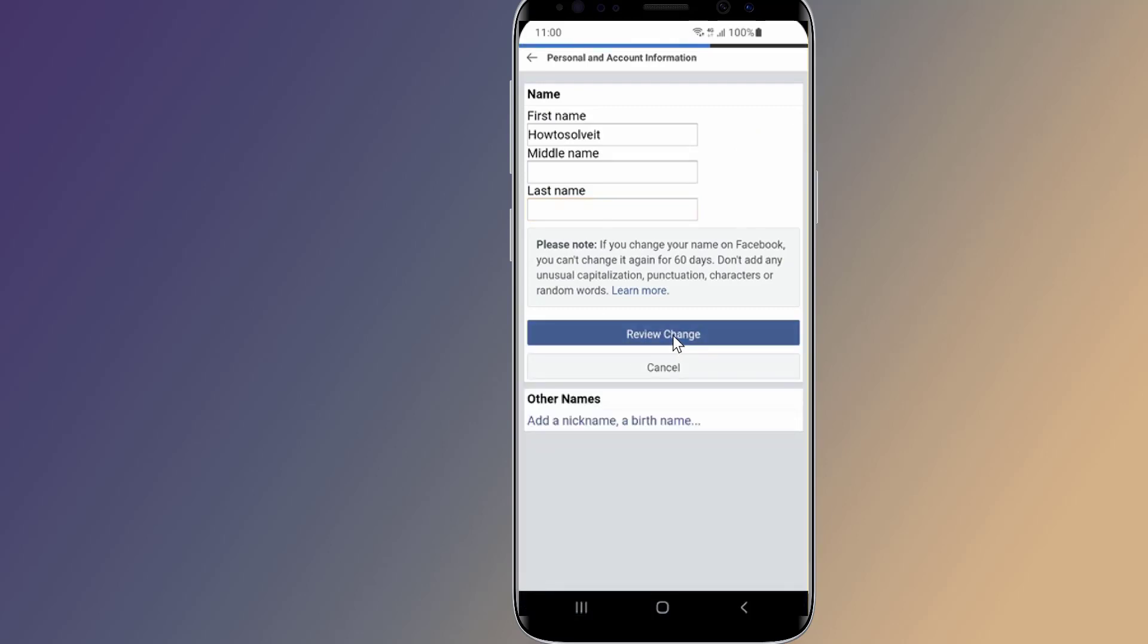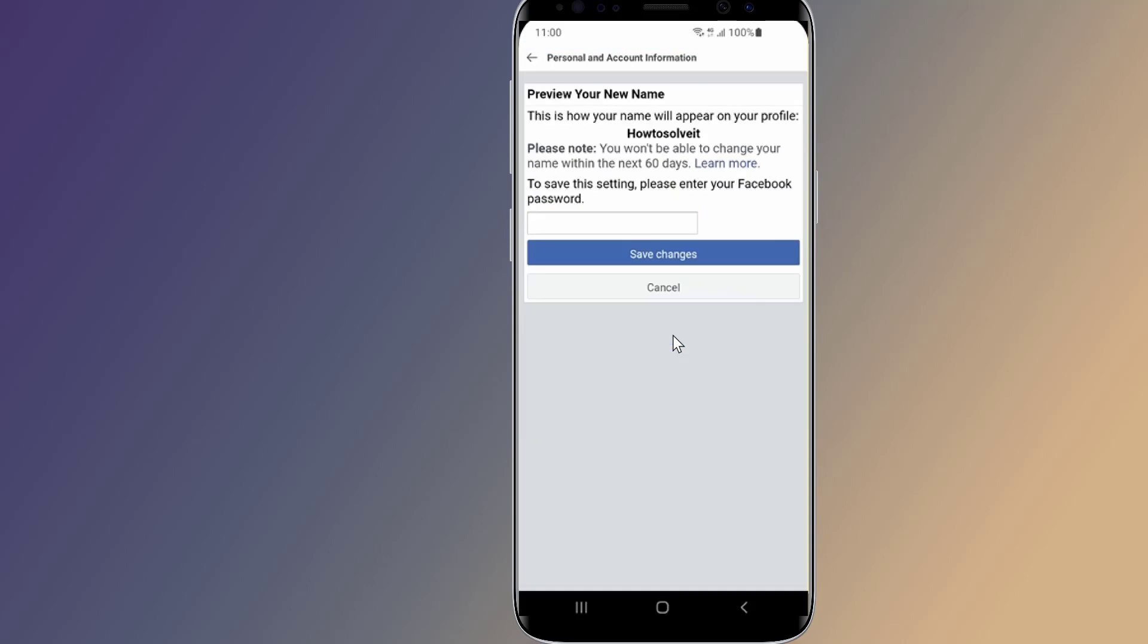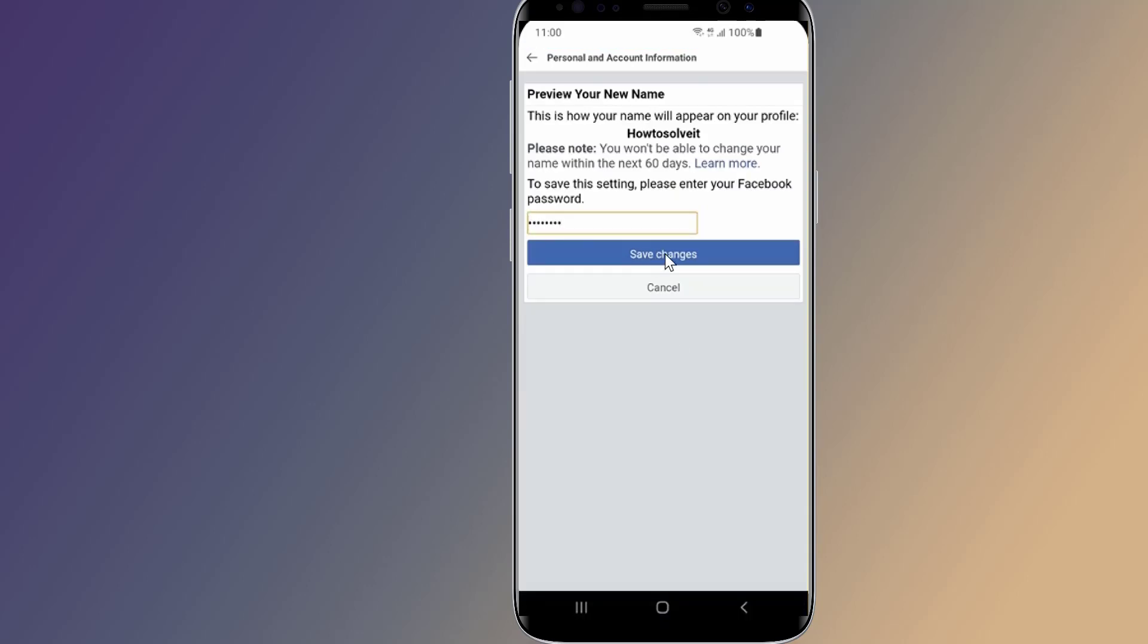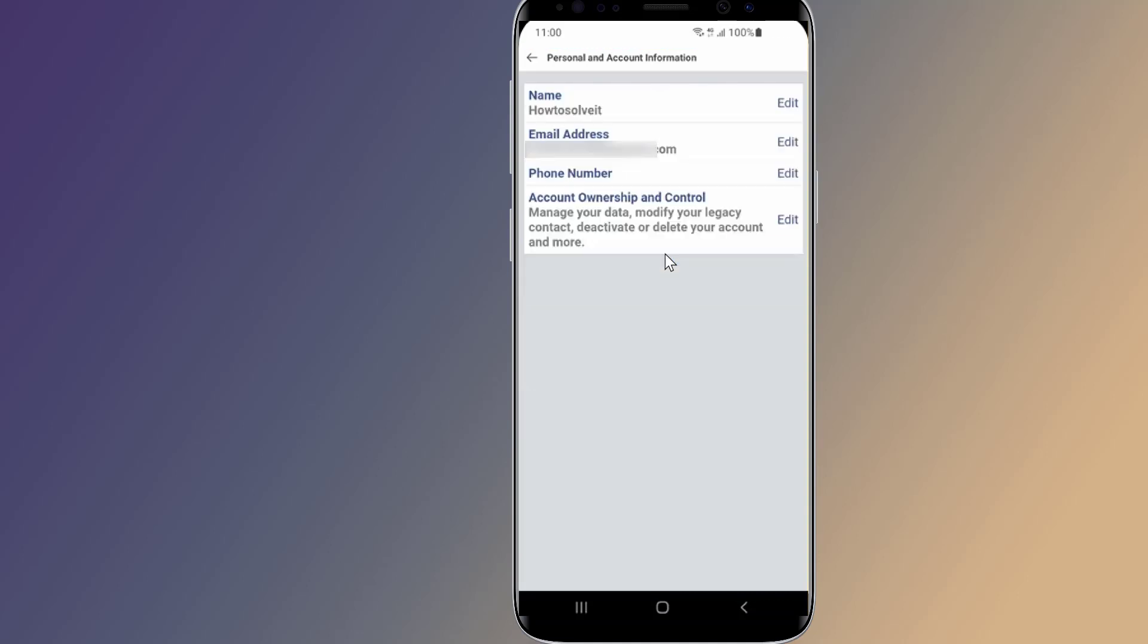Then review changes. Enter your Facebook password to confirm the changes. Now your Facebook profile name will be changed and it will be just your first name which will be shown as your profile name.